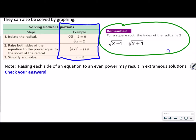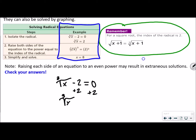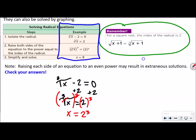Let me write this problem out. We've got the cube root of x minus 2 equals 0. First, we have to isolate the radical, so we're going to get the 2 to the other side by adding 2 to both sides. That gives us the cube root of x equal to 2. The next step is to raise both sides of the equation to the power equal to the index. So we take both sides to the third power. This cancels out, leaving us with x equals 2 cubed, and 2 times 2 times 2 is 8. So x equals 8.